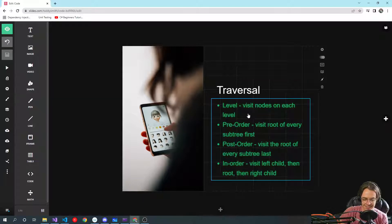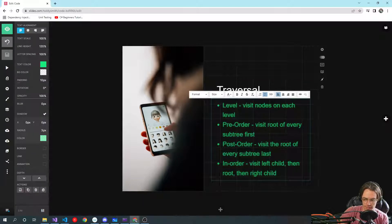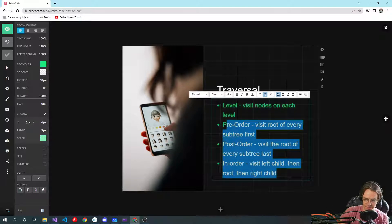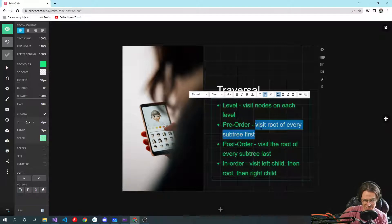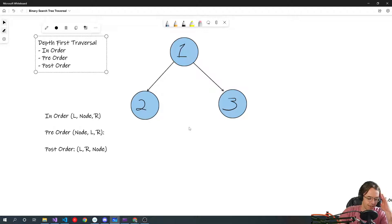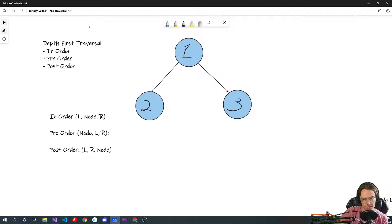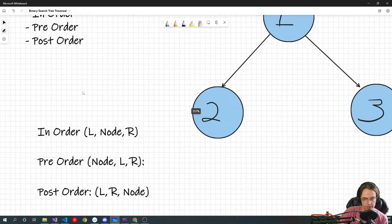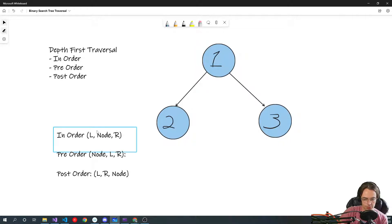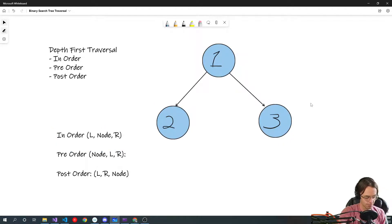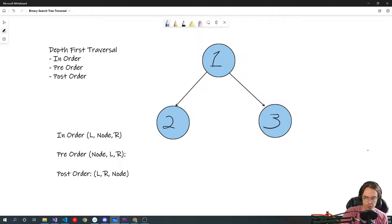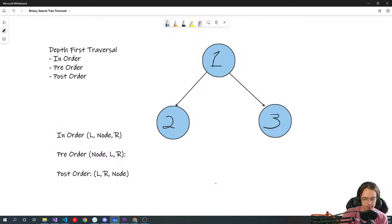We're going to cover depth-first first: pre-order, post-order, and in-order. This is going to sound really confusing, but what you need is a nice visual representation just like we have here. Whenever you first start learning trees, you want to make the simplest tree you possibly can and write down these handy acronyms for the order.